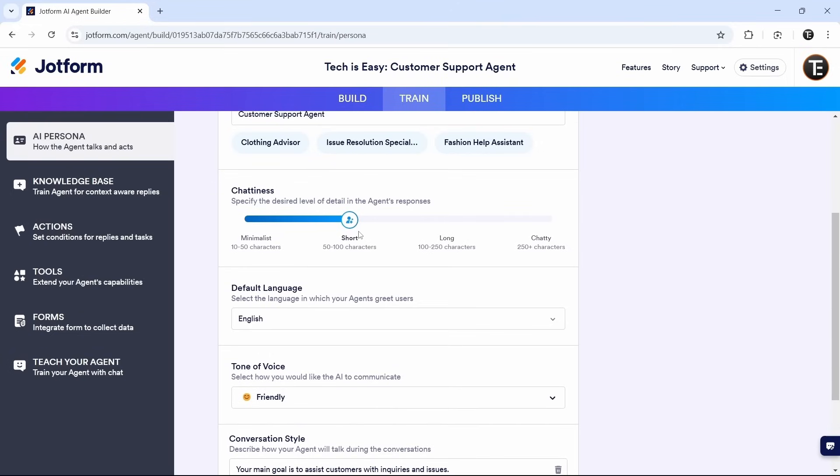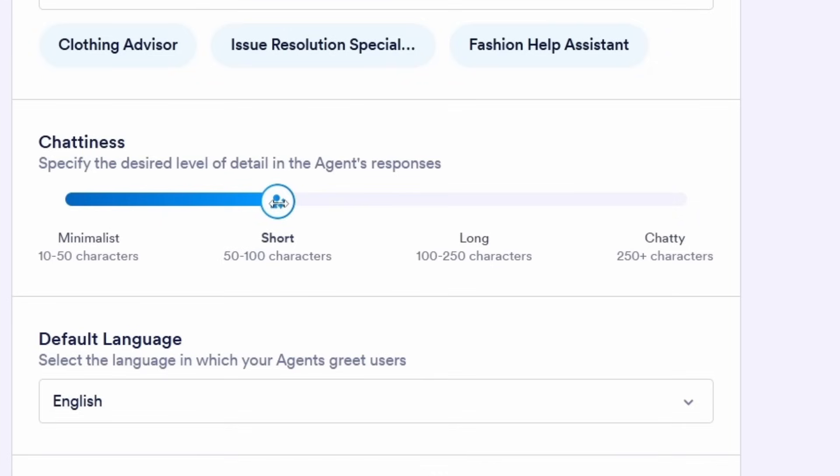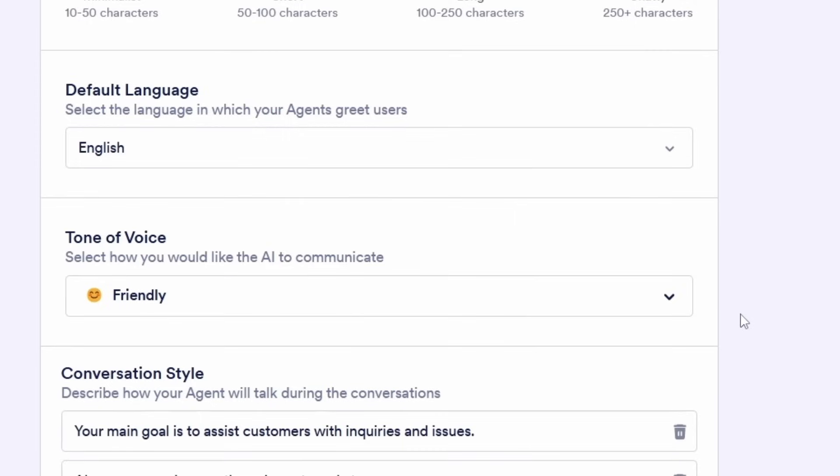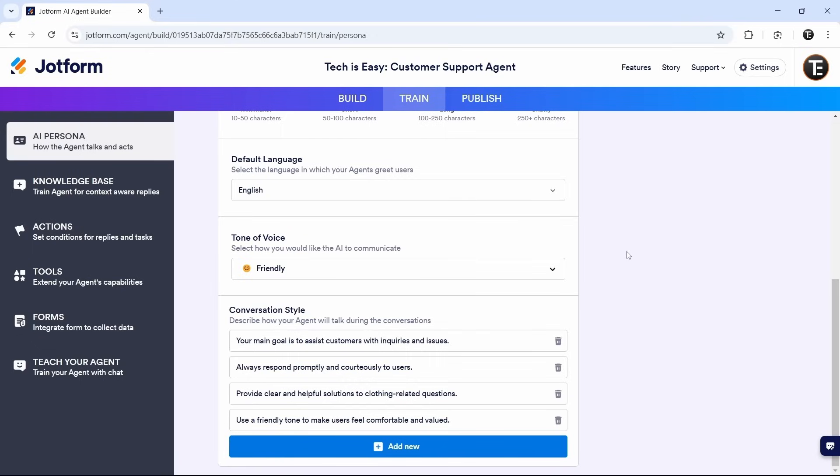Then chattiness. This is what I was talking about. So for customer support, we should select either minimalist or short. But based on your use case, you can change this by just dragging it. After that, the language, and then the tone of voice. So again, you can change these if you want to.